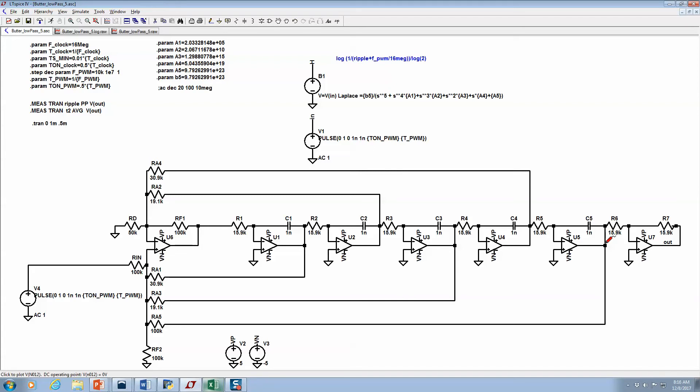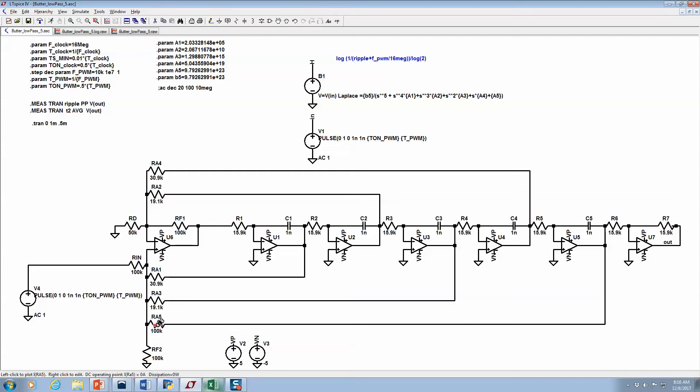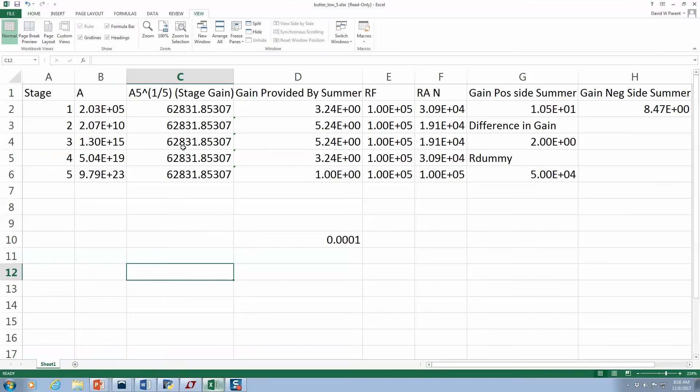If RF is 100K and this is 100K, having 100K gives me a gain of one. But how did I come up with the other numbers and this dummy? Well, I just put it in an Excel.